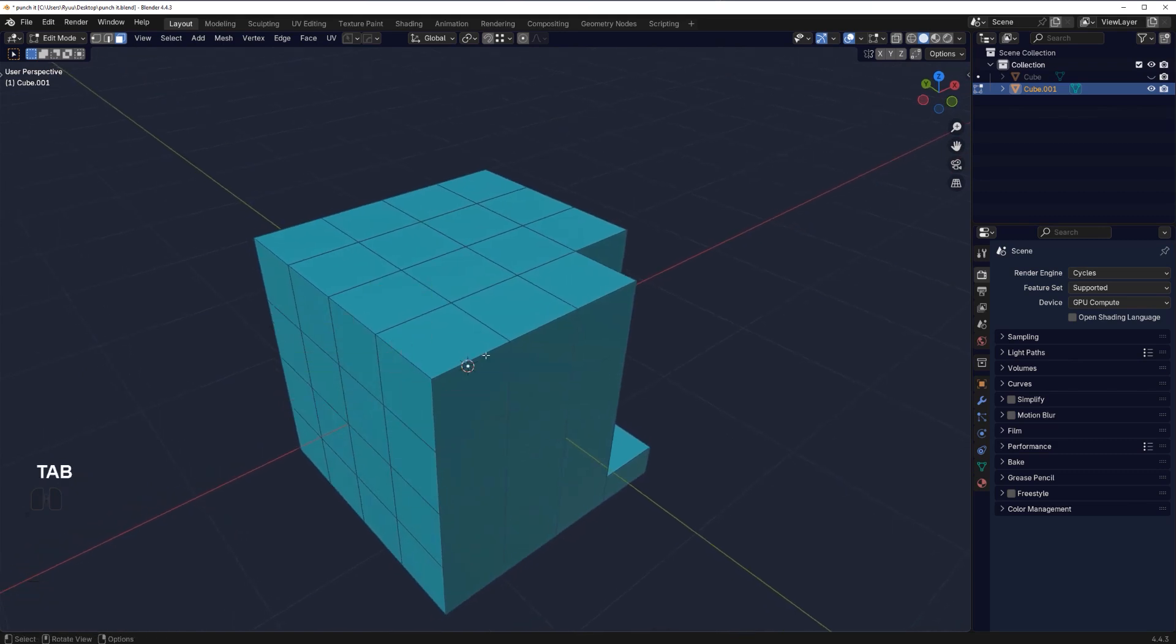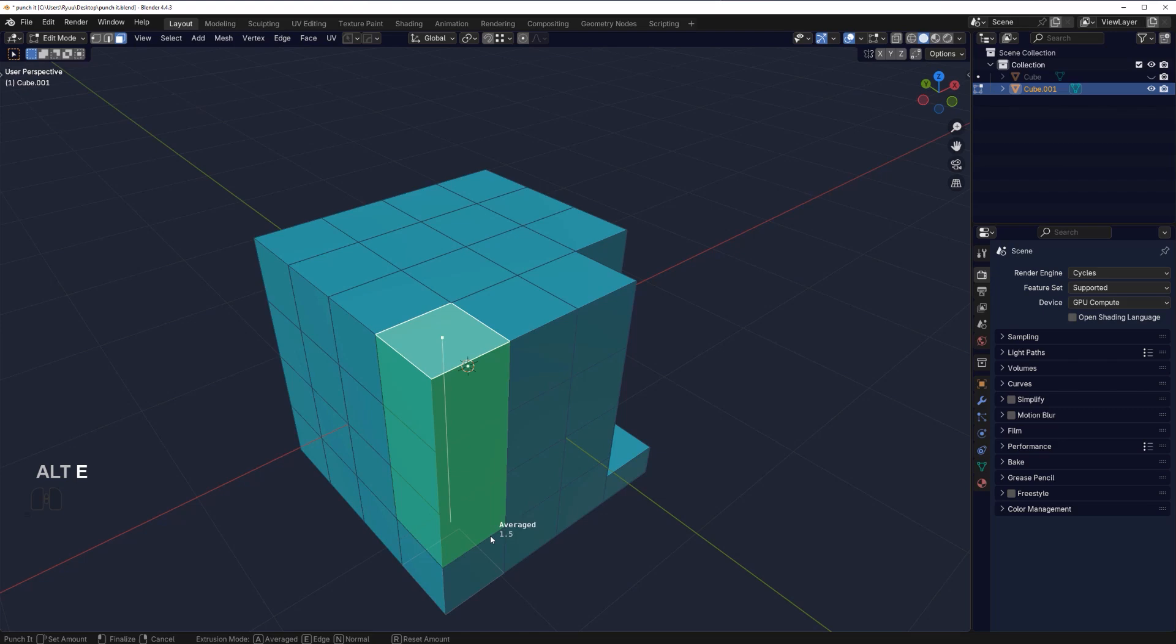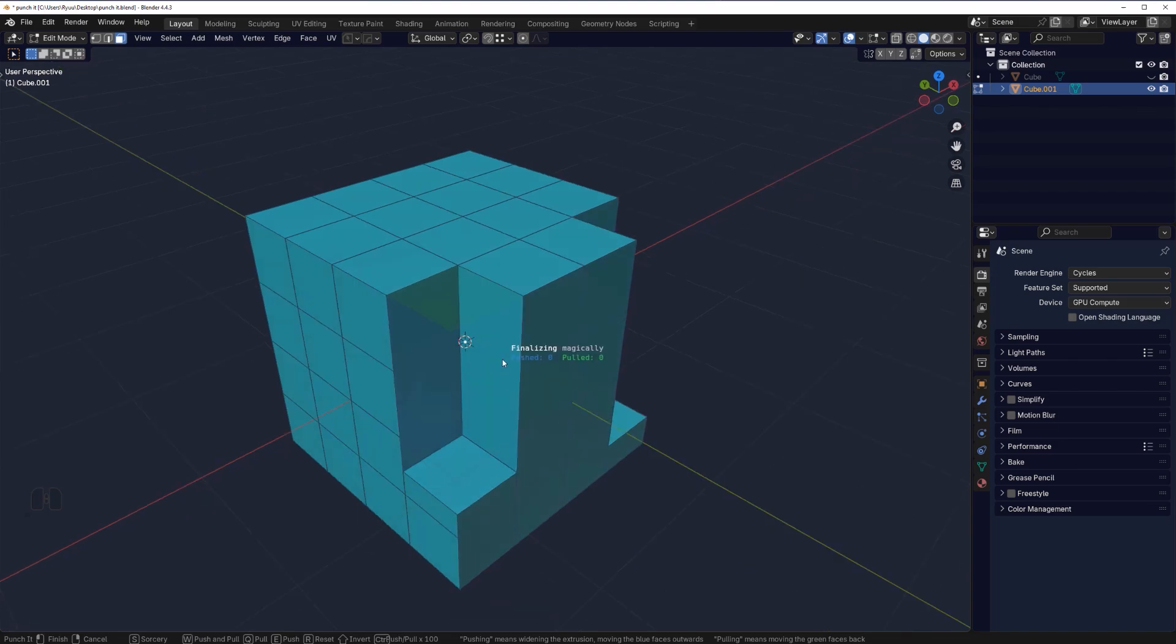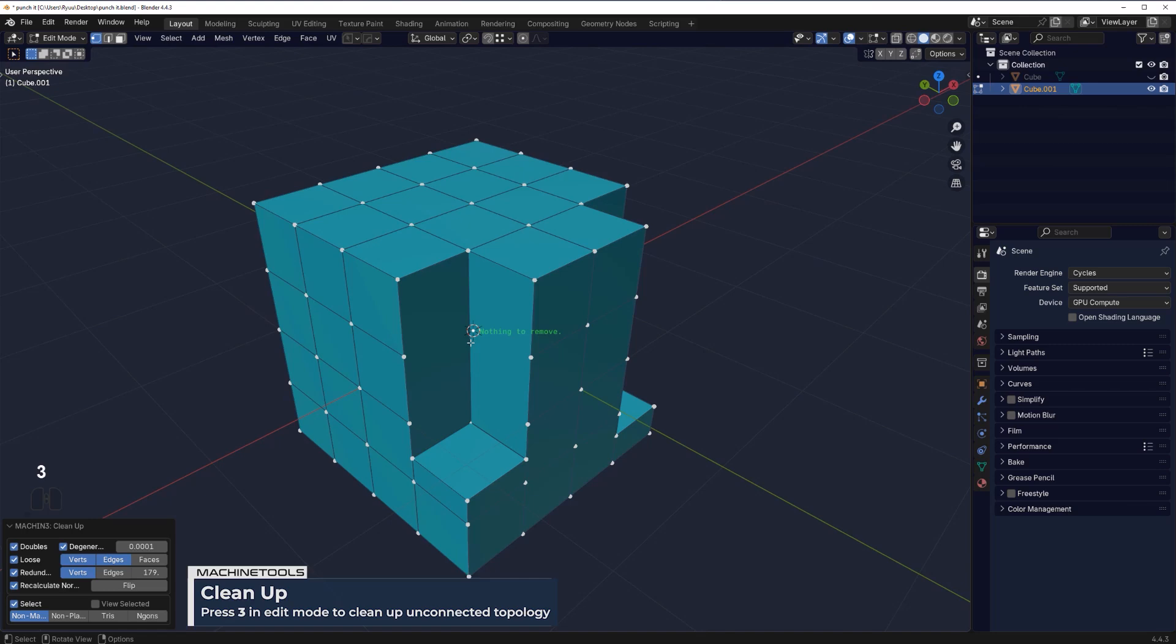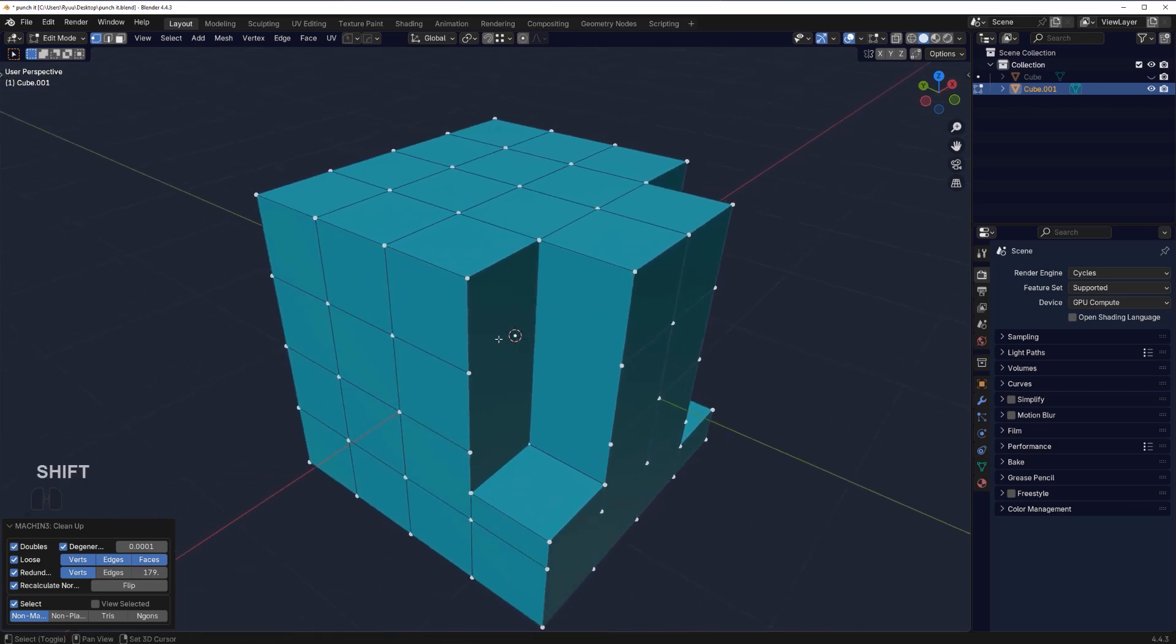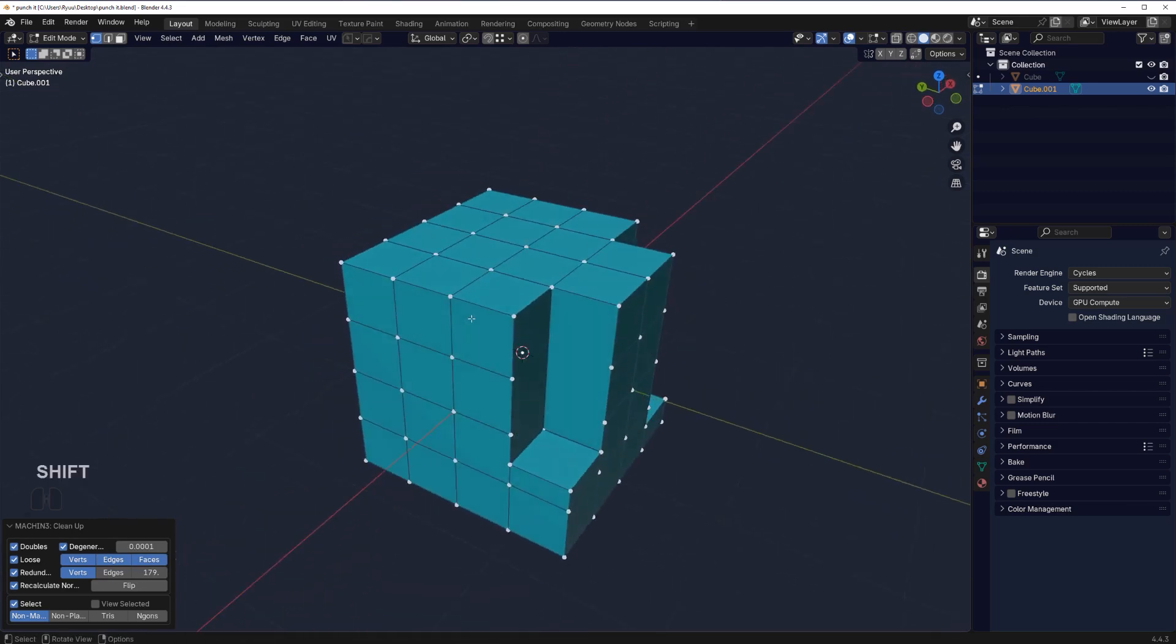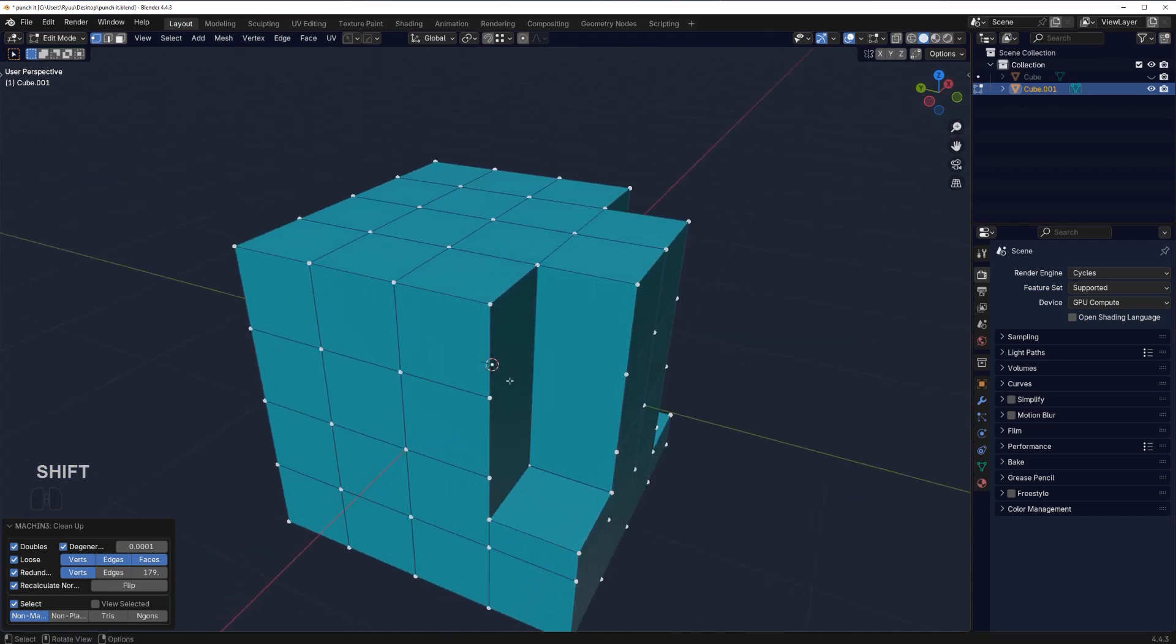The cool thing about this tool is that it has two stages. Stage one is when you punch it, determining the depth. Once you extrude, it's good practice to clean your mesh with three, which is Machine Tools cleanup. You can even enable faces because sometimes you may have some rogue topology left over.